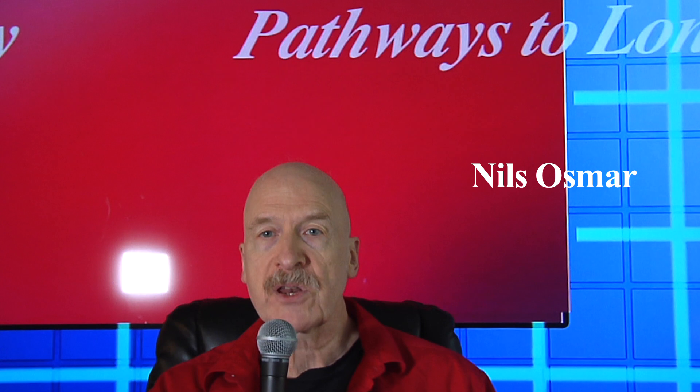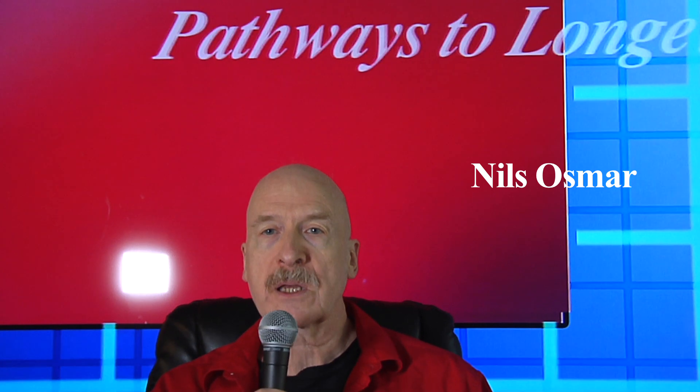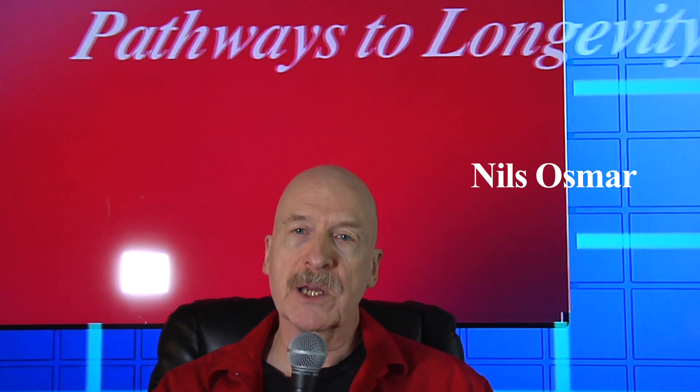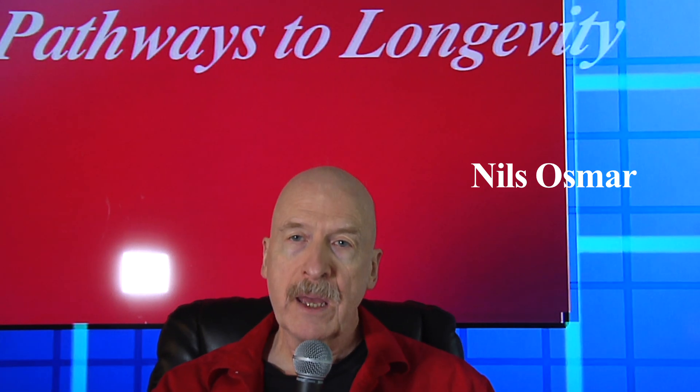Hello, I'm Nils, and in this video I'll be talking about a supplement called AKG.